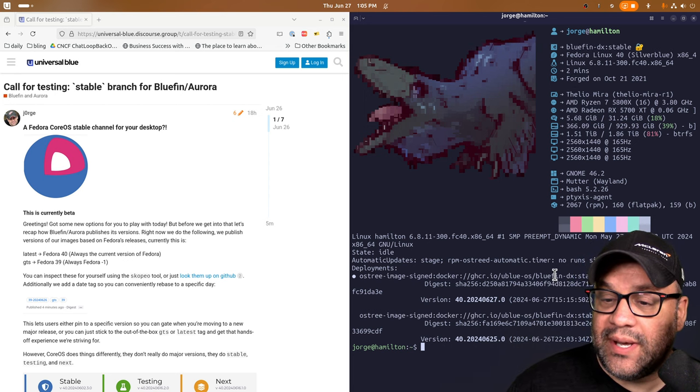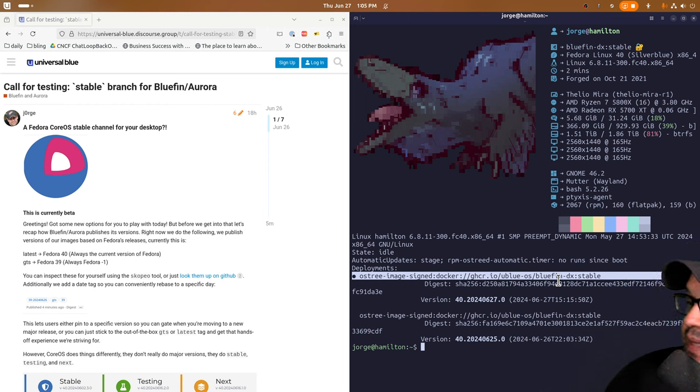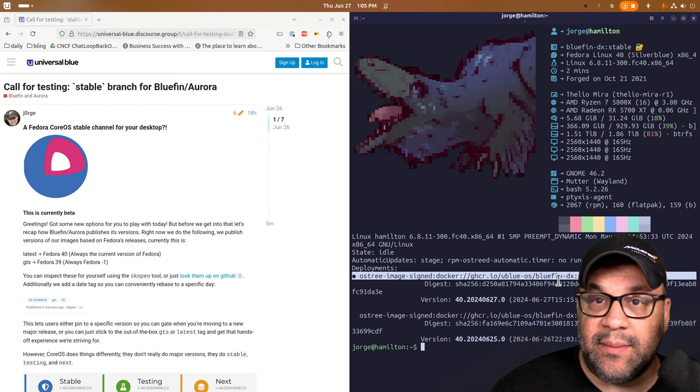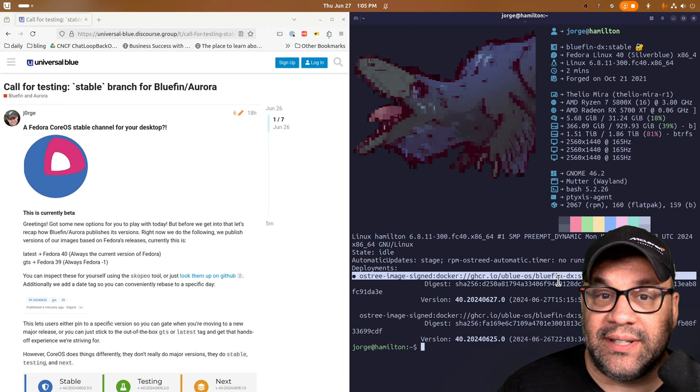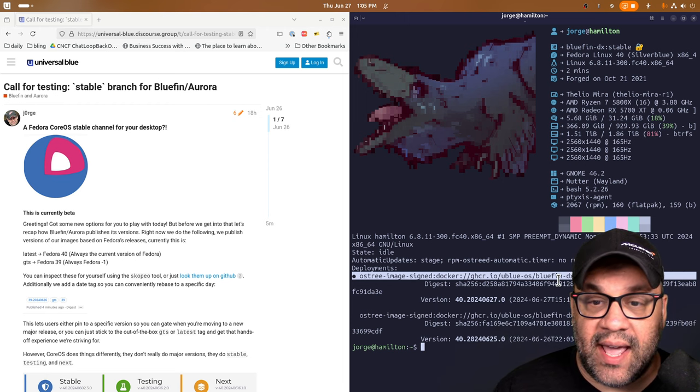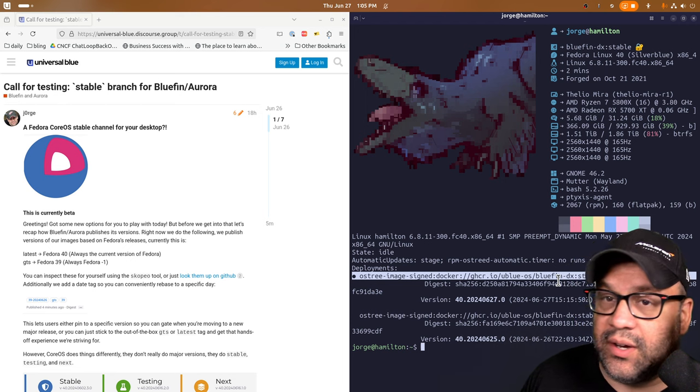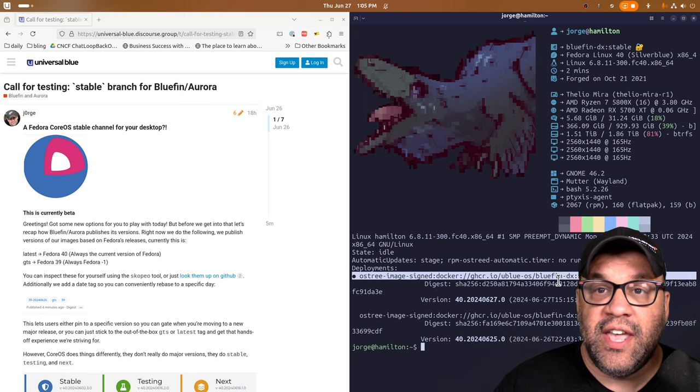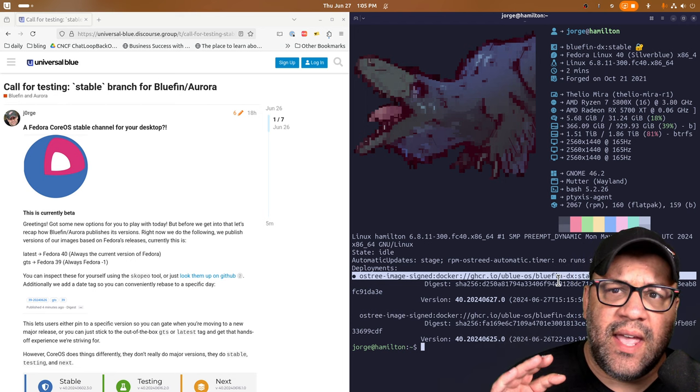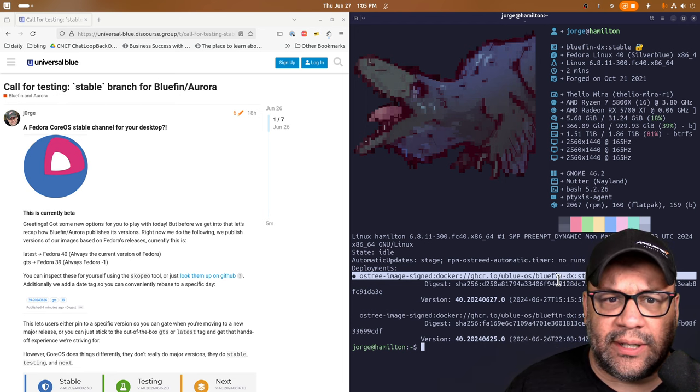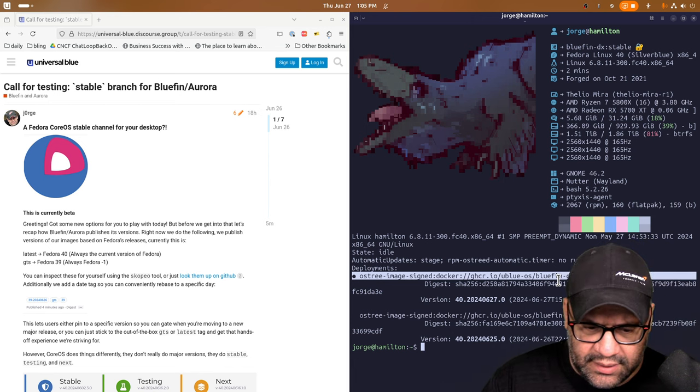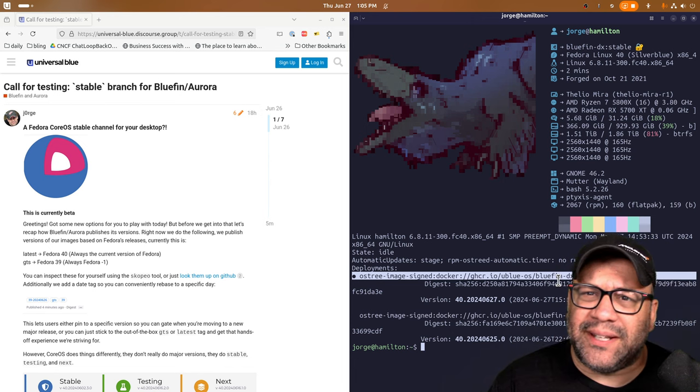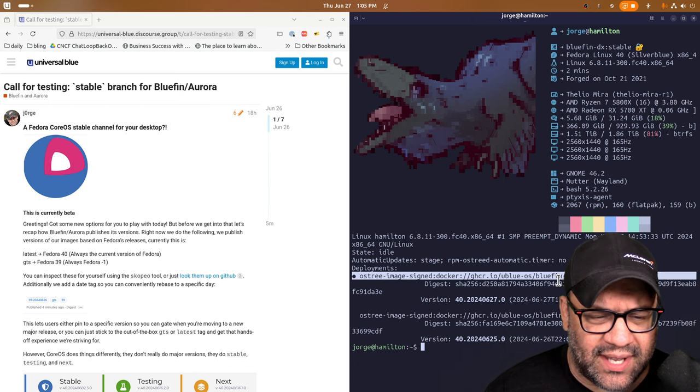And if you do a status, you will see that colon stable there instead of colon GTS or colon latest. Give these a shot. I'm moving over some of my machine here. So if you want that, you want to be on that latest Fedora, but you know, a little bit gated. We want to see what that feels like.